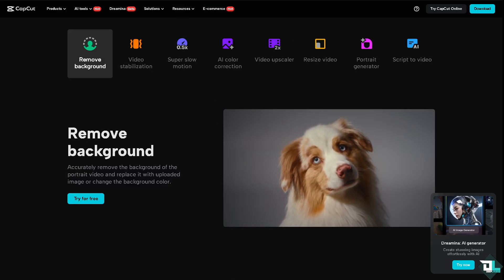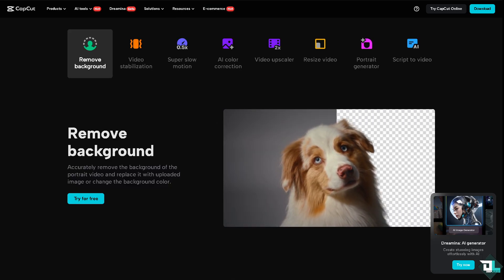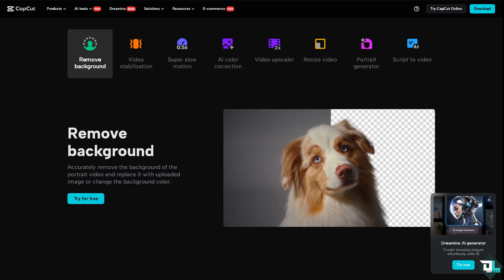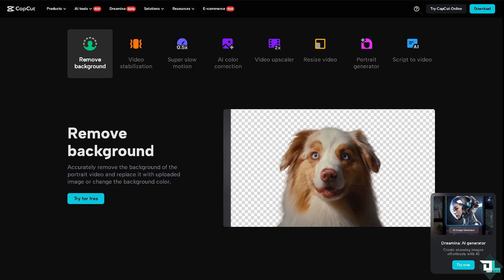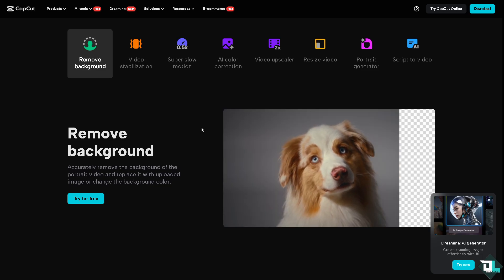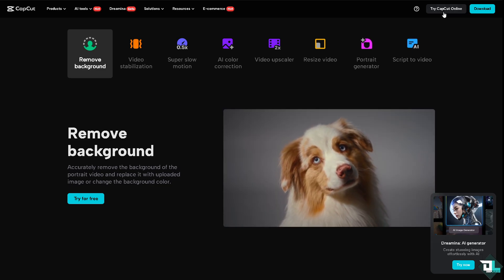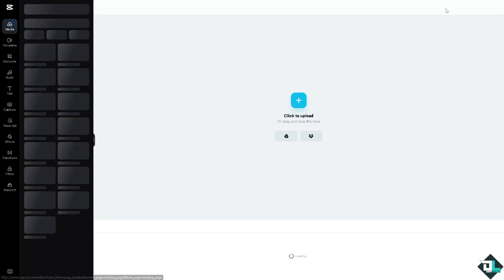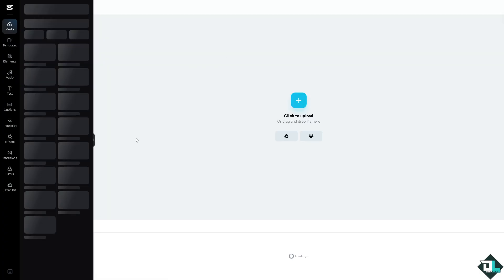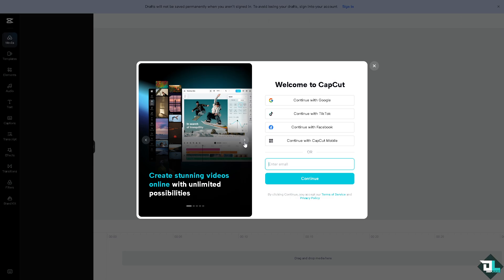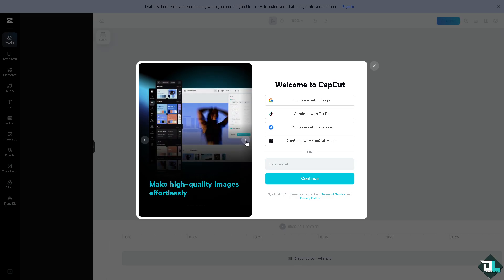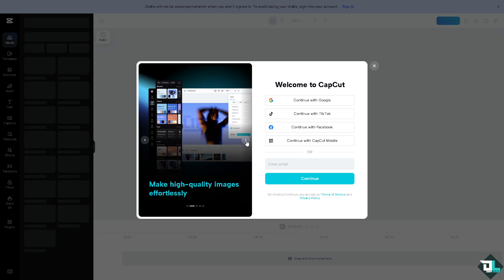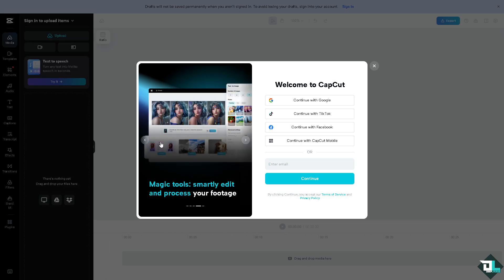Now the first thing that you need to do is log in using your credentials. If this is your first time in CapCut, I want you to click the sign up option. From here, just follow the on-screen instructions and you're good to go.